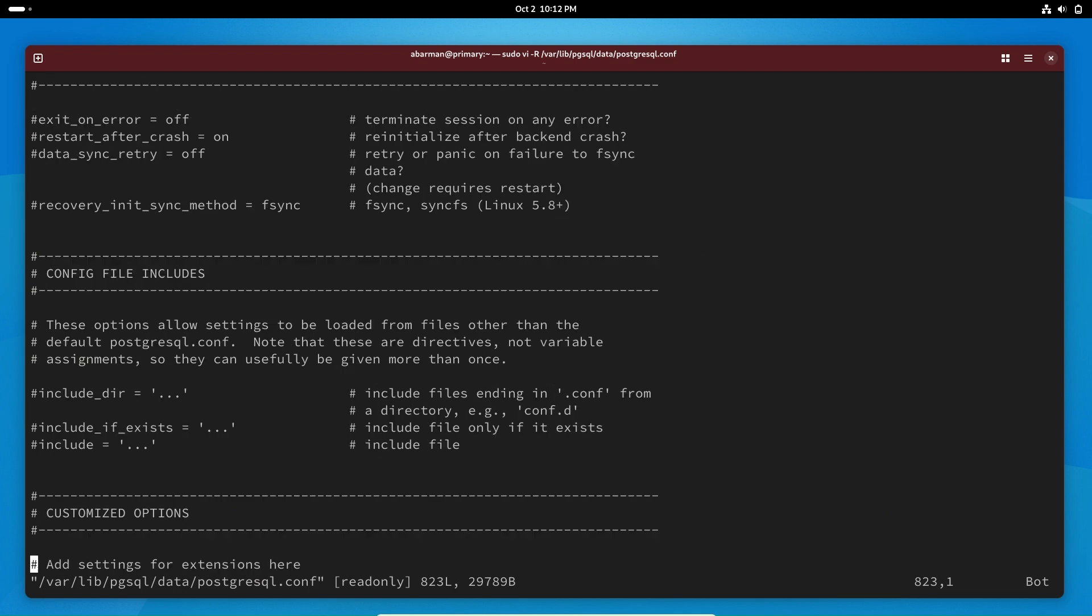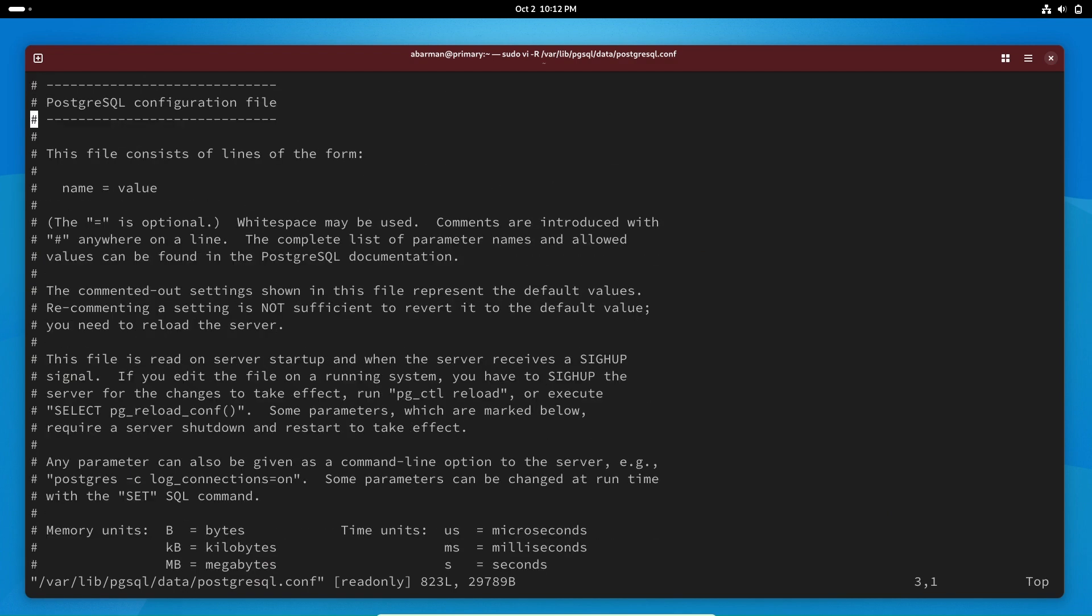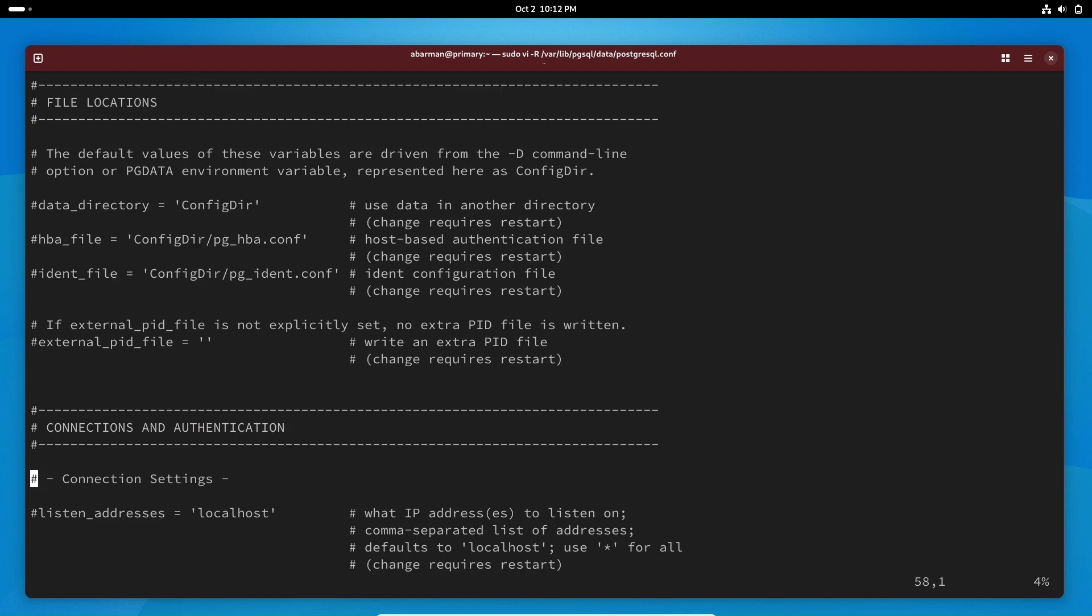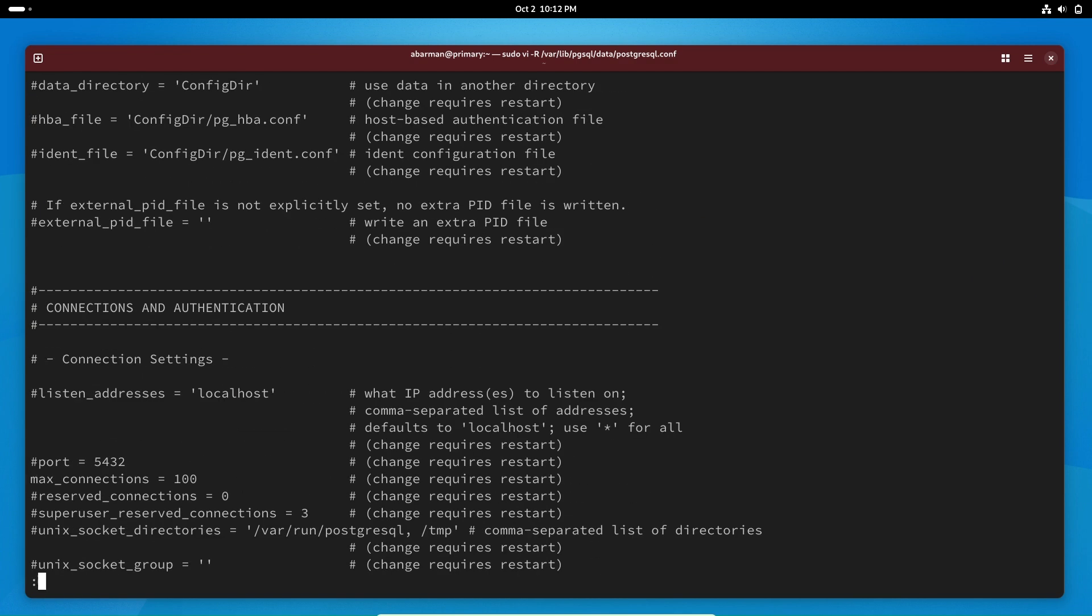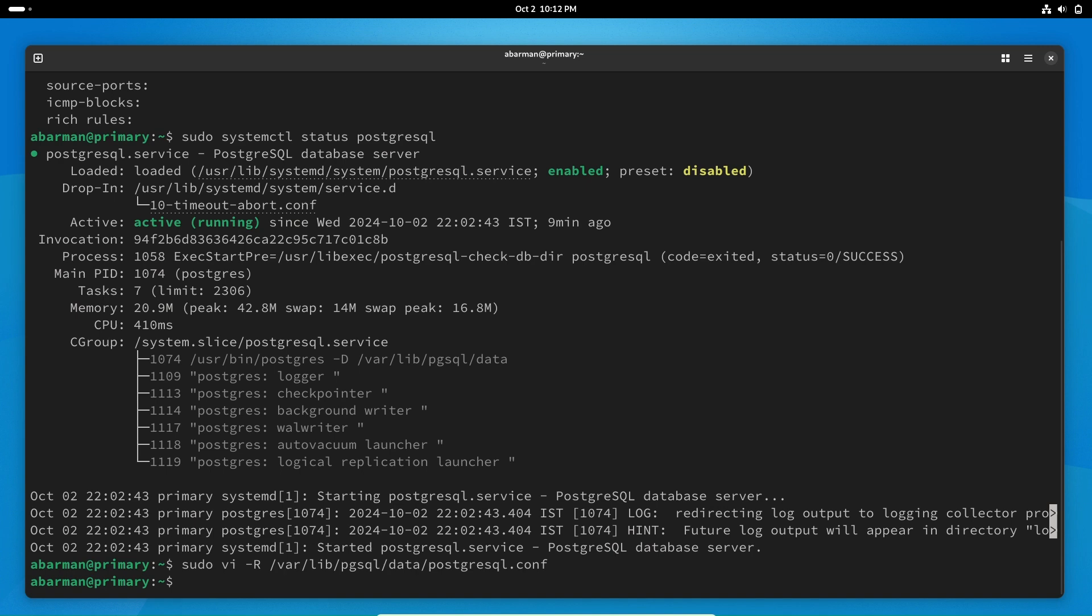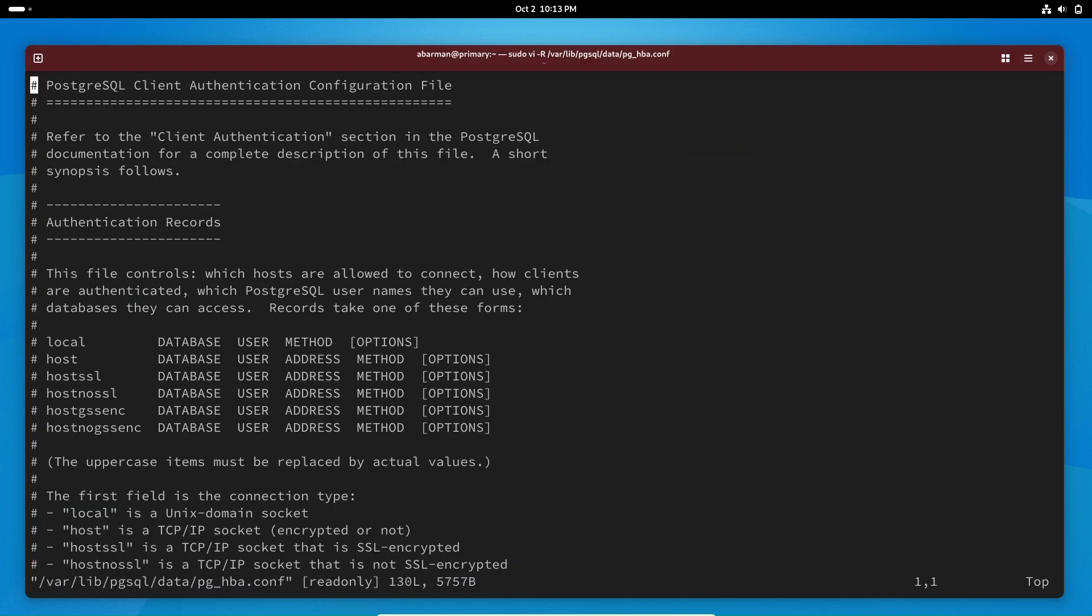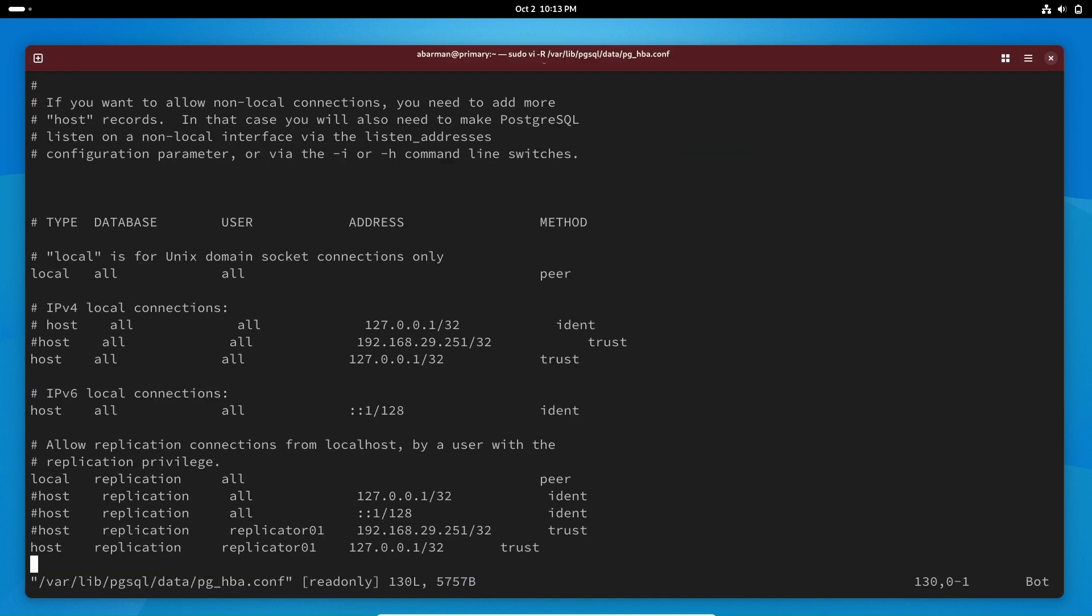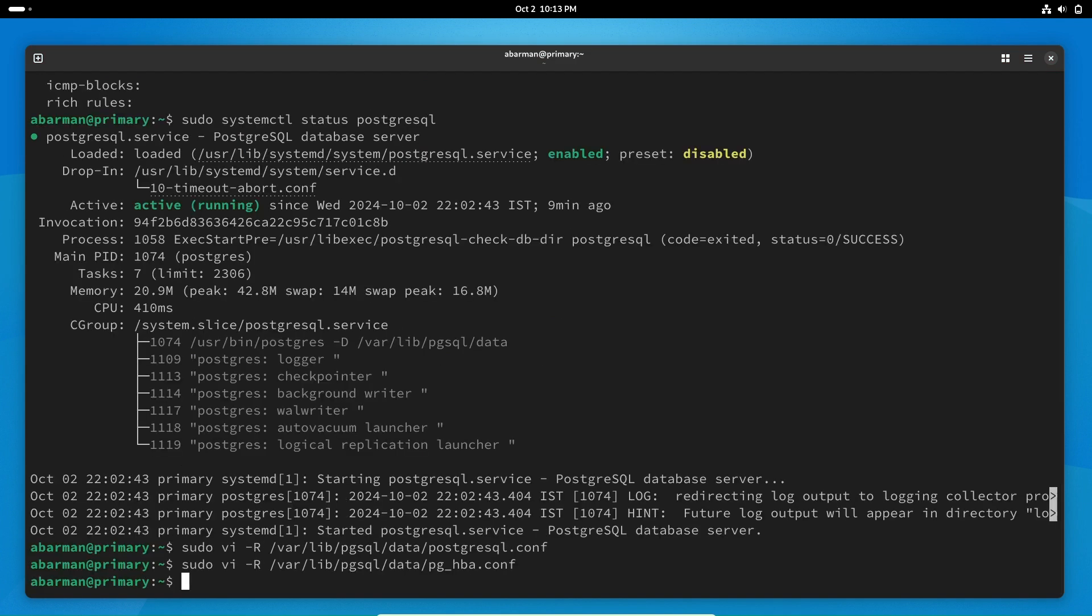In the PostgreSQL.conf file, you can configure the listening address and port for PostgreSQL. In pg_hba.conf, you can set authentication methods for clients trying to connect to the database.